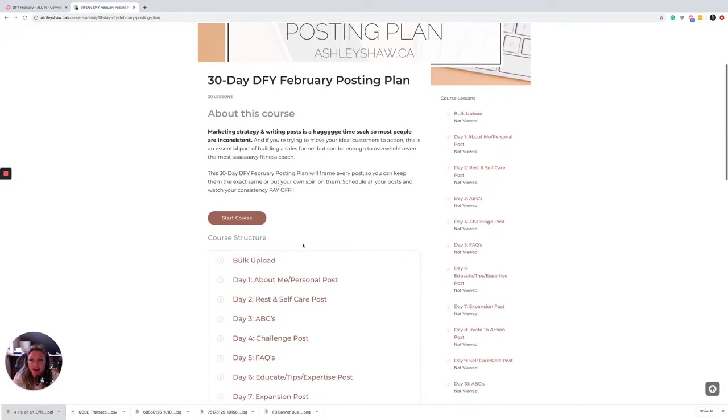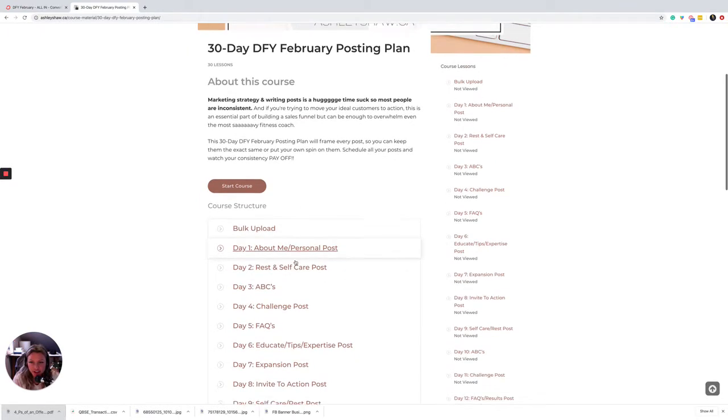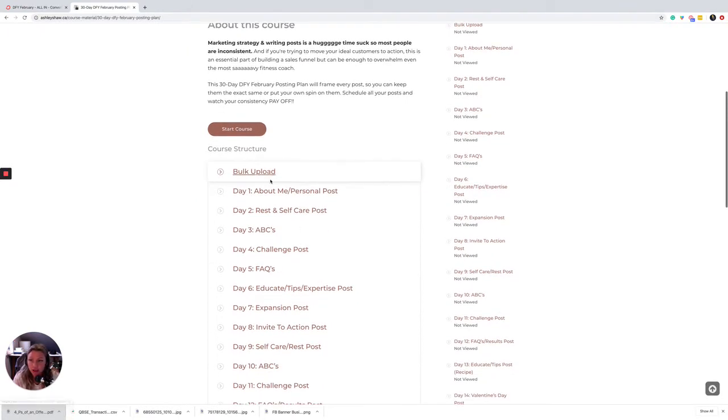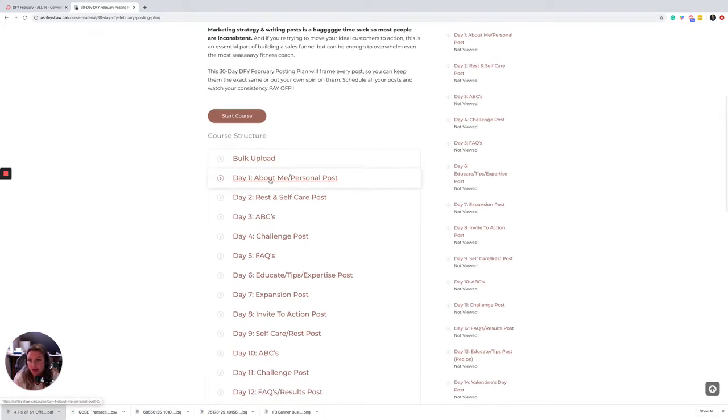So we have the bulk upload feature which means you can tweak all your posts and get them all uploaded at once so that you're not having to worry about how to post every day.